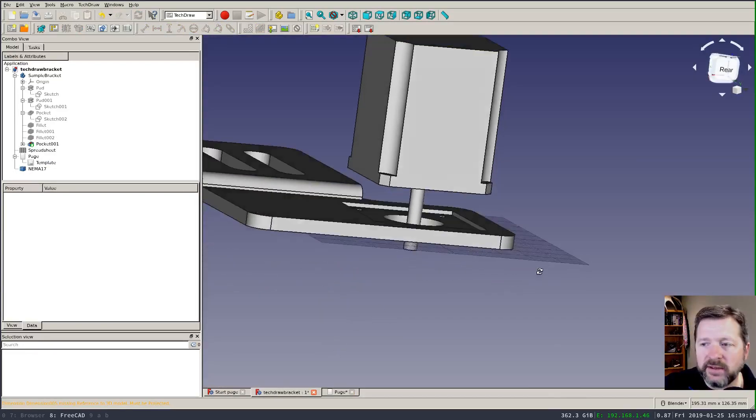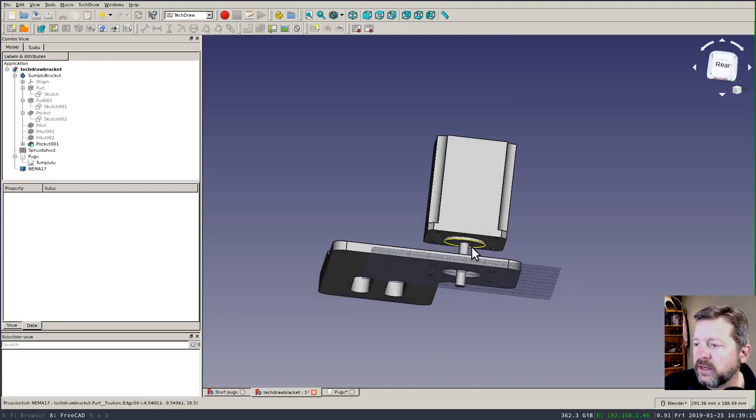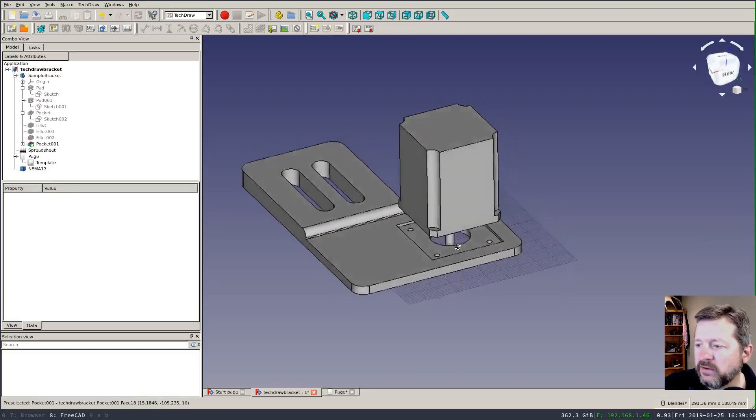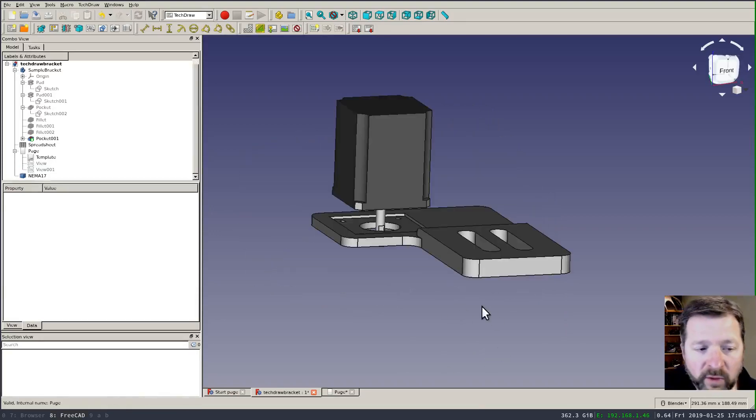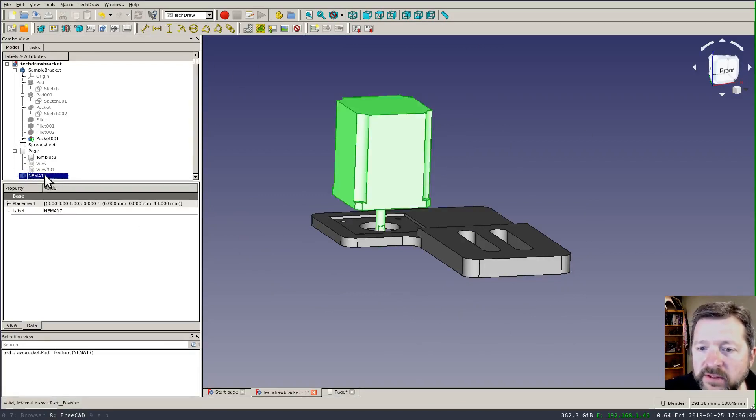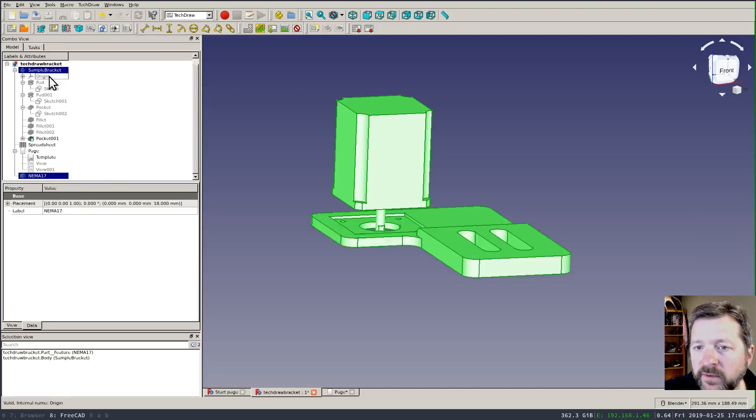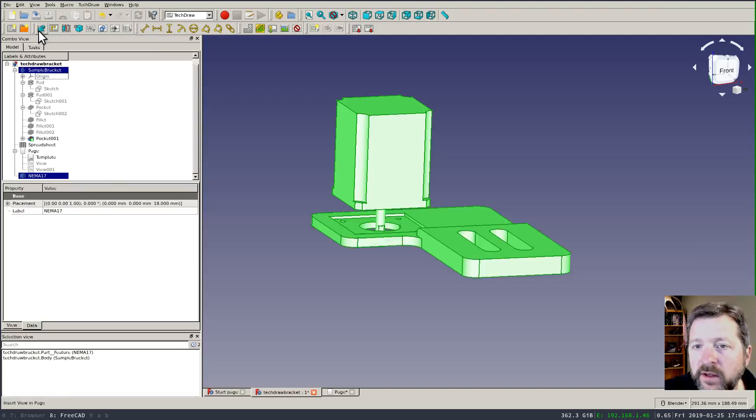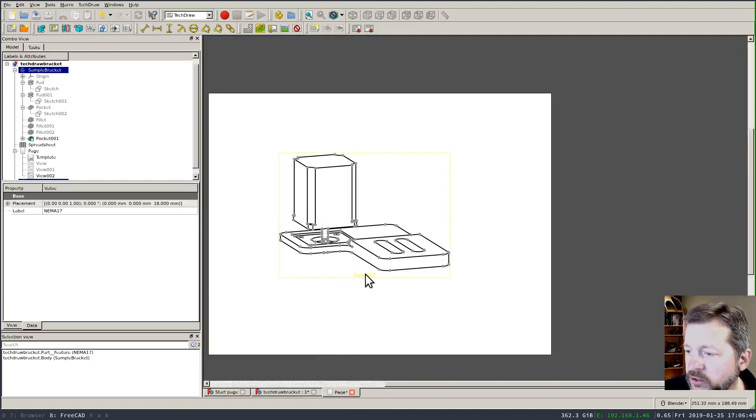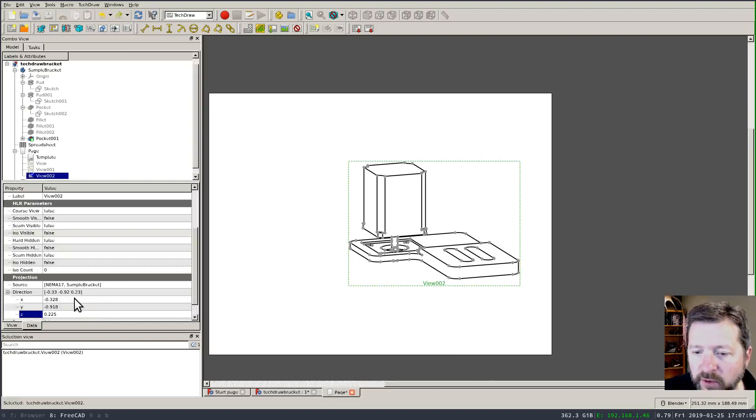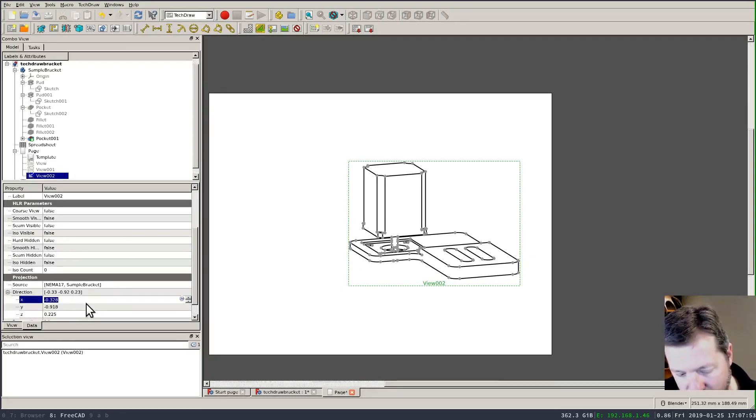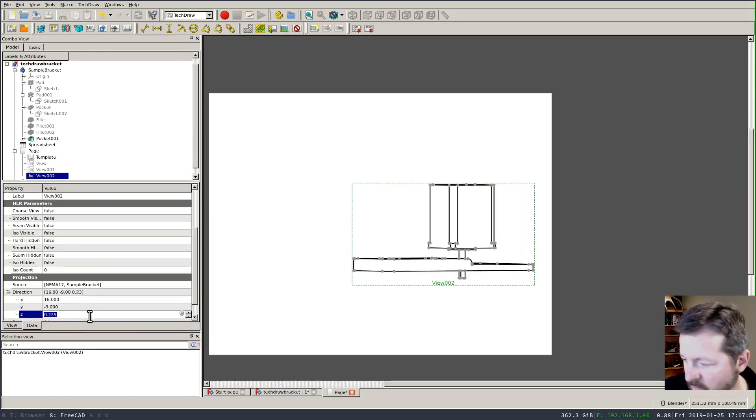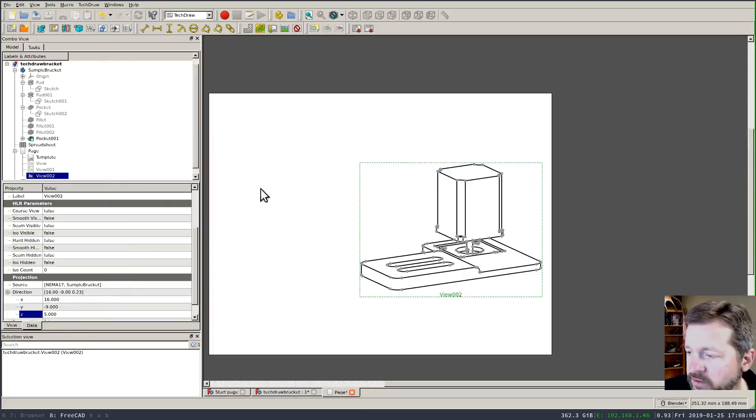Get the view roughly the way that you want it to appear then select all of the objects that you want to be included in the view and create a new view of it in your page. Now if the view doesn't come out exactly the way that you want it you can fine-tune the direction properties by hand and refresh to see the difference.